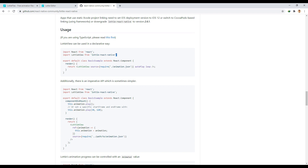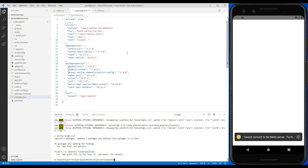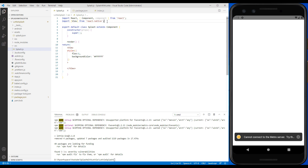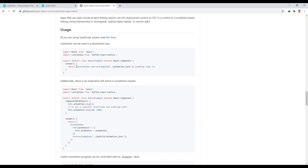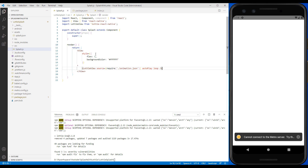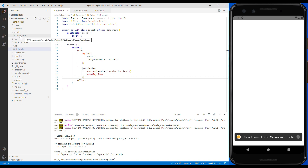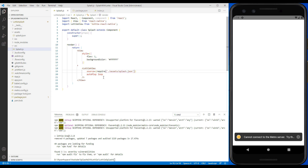Now let's see how to use it. We must first import LottieView into the component. Now we use LottieView in our component view. Here we enter the address of the JSON file. We run the app.